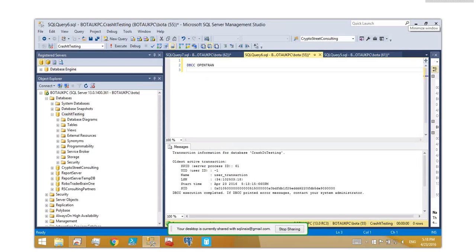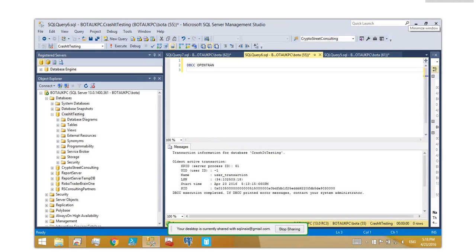So you can see the output here. Here's DBCC OpenTran. And you can see that'll tell you the oldest active transaction. Now, in this case, there was only one, of course, but if there were multiple, that would be one thing. You can see the server process ID, the UID, the name, the LSN related to the log, the start time, and then you can see that information.